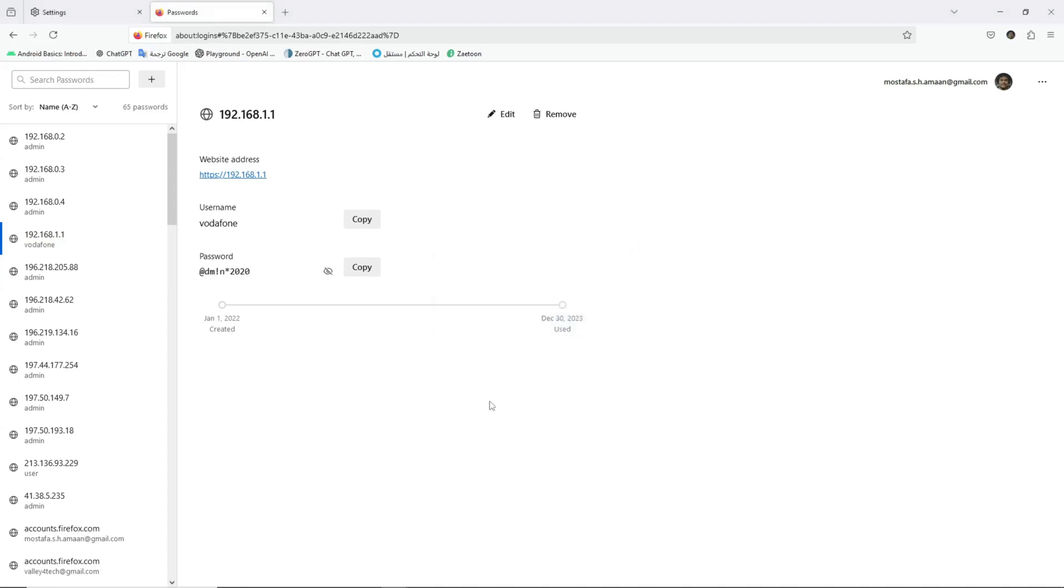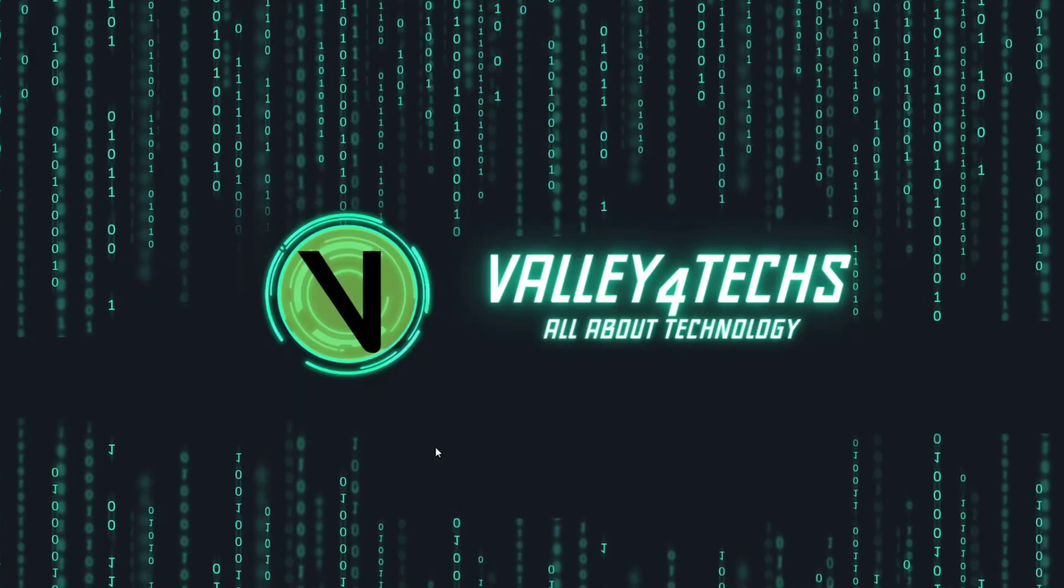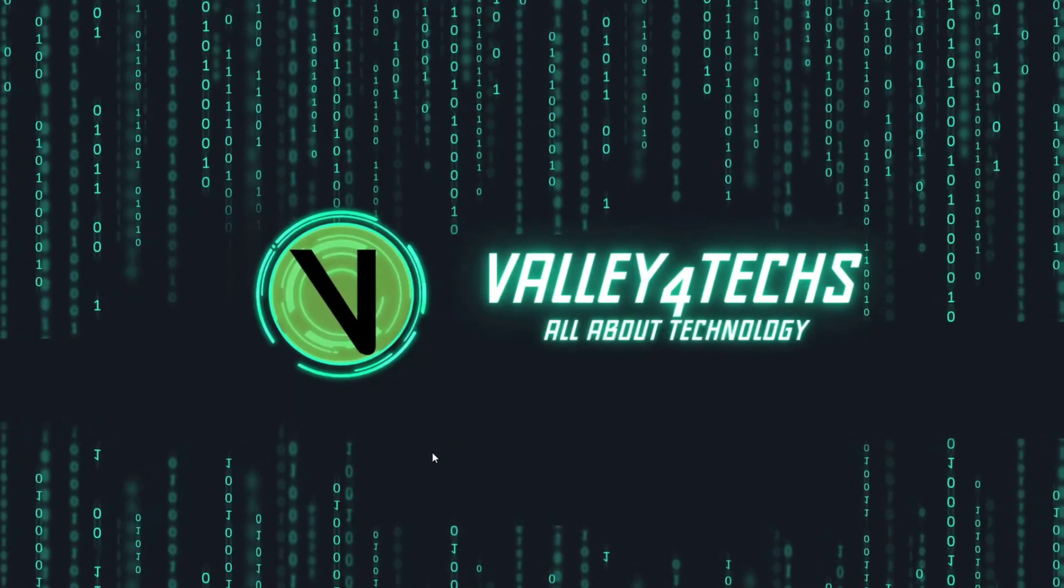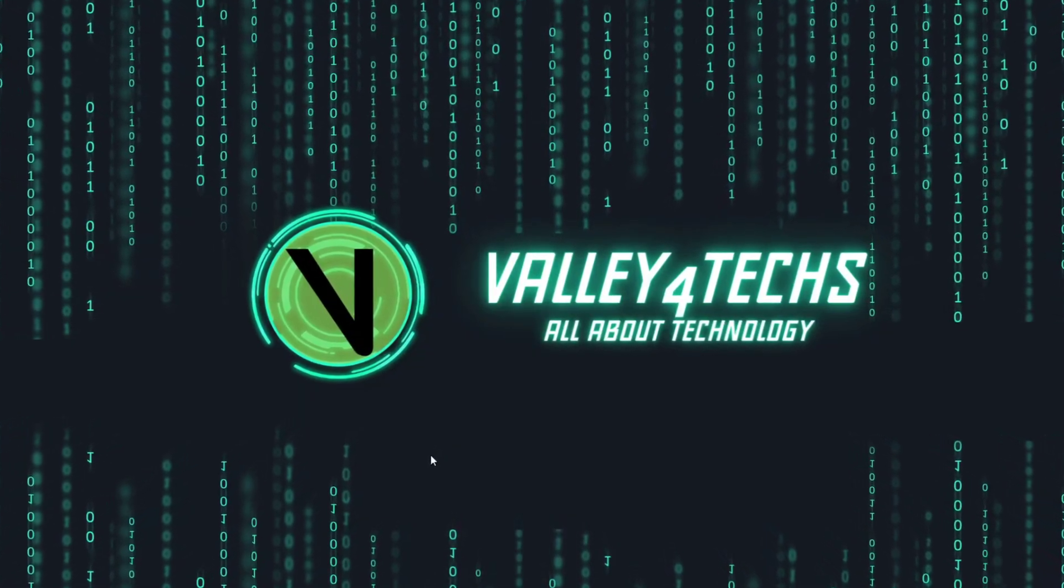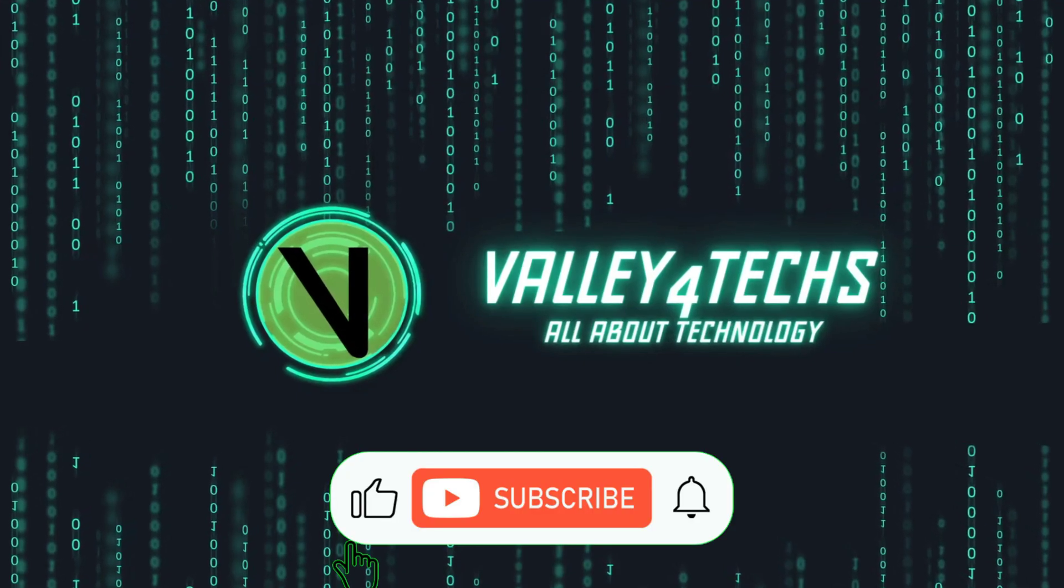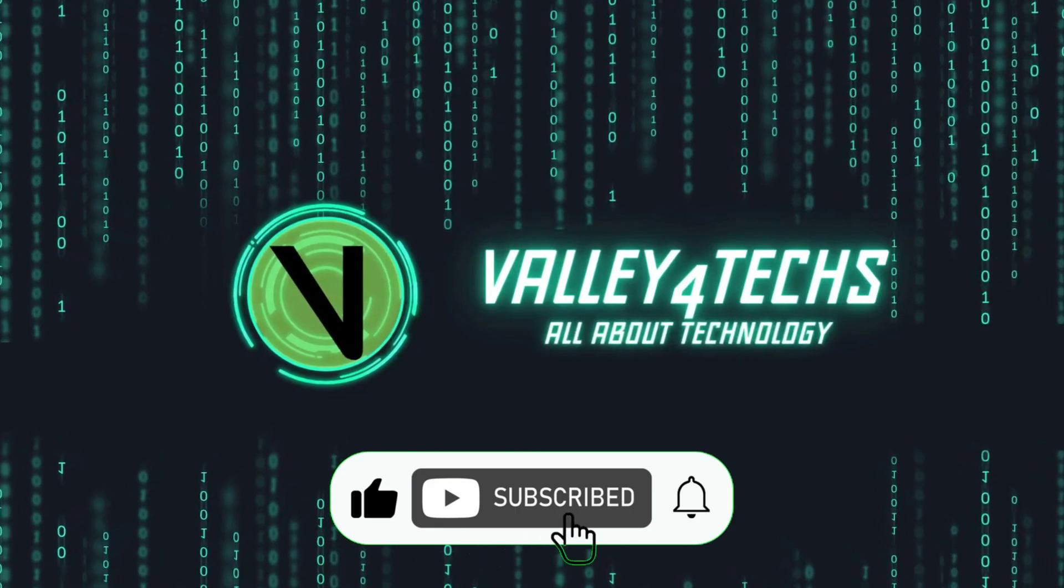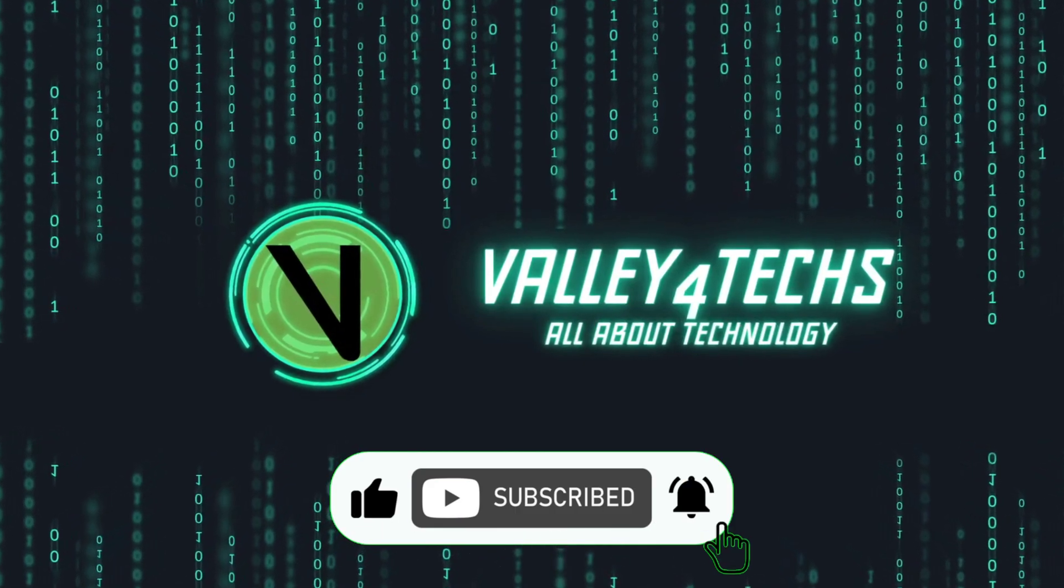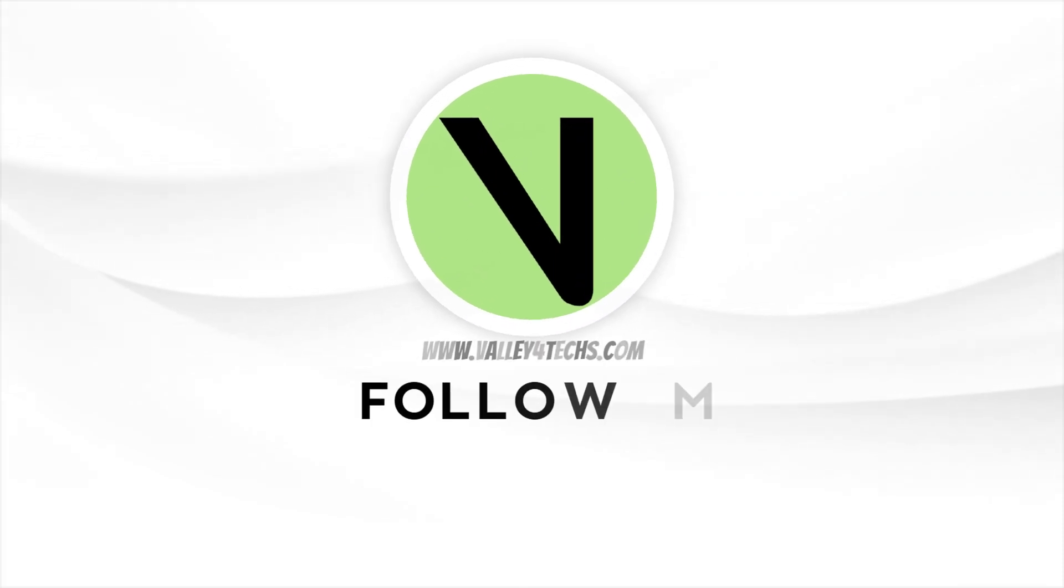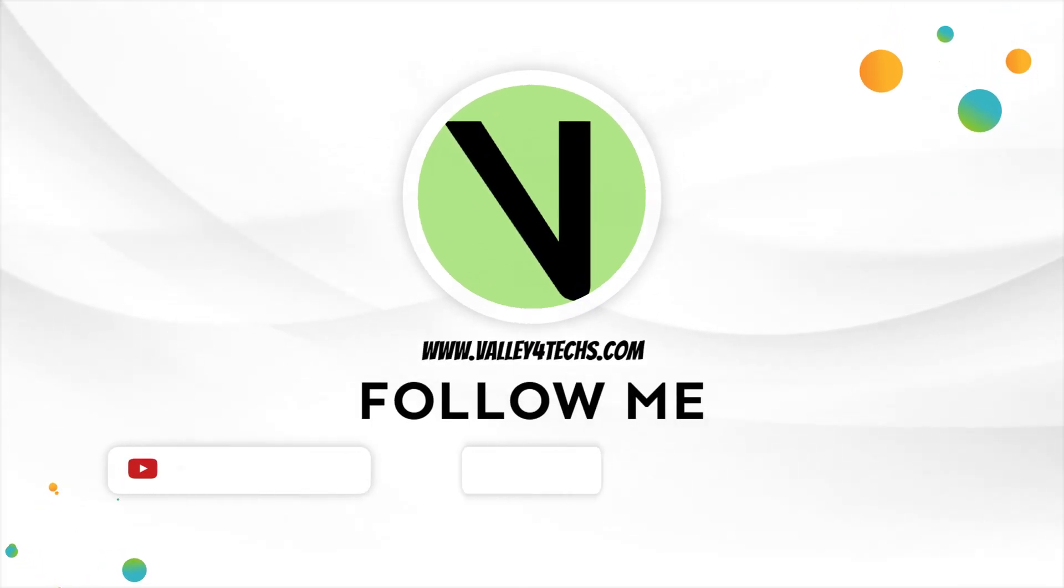So, why wait? If you're using Firefox, set up your master password today and take control of your security. If you found this helpful, give this video a thumbs up, share it with your friends, and subscribe for more tech tips that keep you safe online. Stay secure, and I'll see you in the next video.